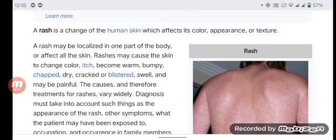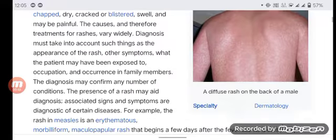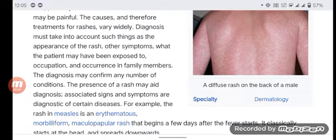The causes and therefore treatments for rashes vary widely. Diagnosis must take into account such things as the appearance of the rash, other symptoms, what the patient may have been exposed to, occupation, and occurrence in family members. The diagnosis may confirm any number of conditions.